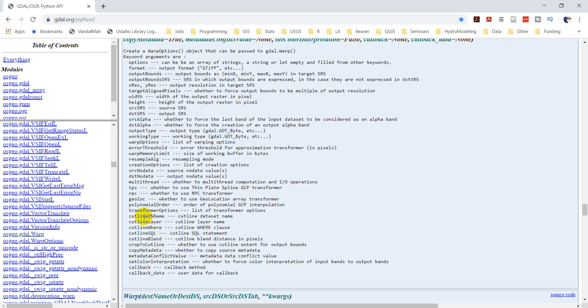Okay, so remember this, what was it, cutline ds name. We're going to need to specify that parameter in gdal.warp.